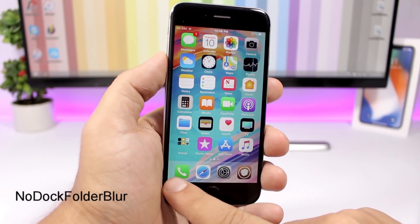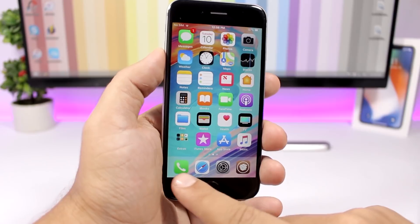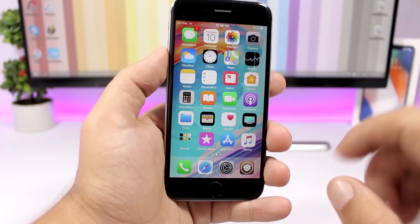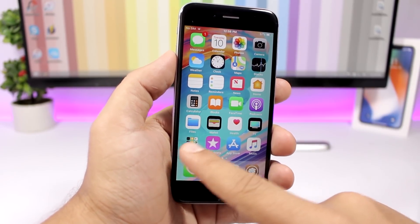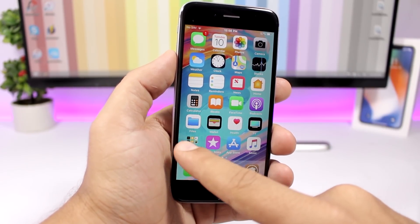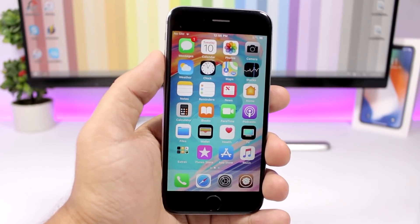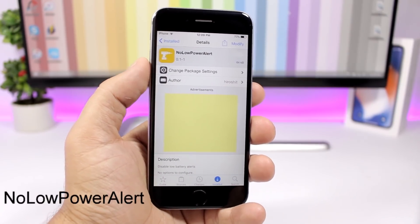No Dock Folder Blur removes the blur from the dock's background, leaving a nice clear background. It also removes the blur from the folder icons.